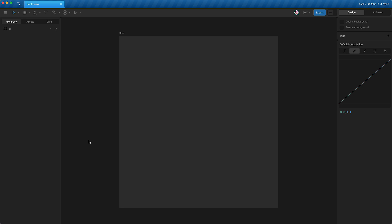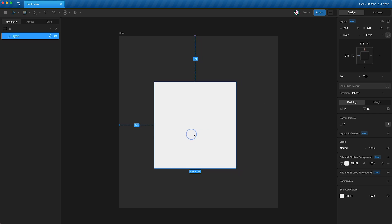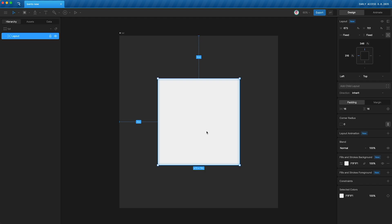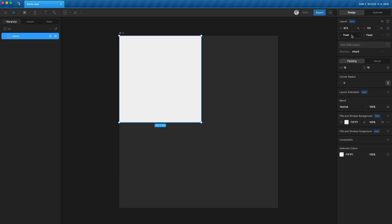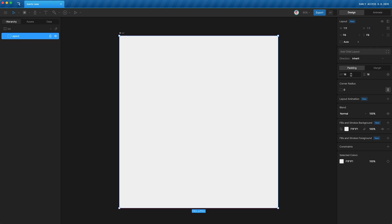First, create a new empty layout — tap L and click and drag. To move it, tap V. In its settings, you can see it has a fixed pixel width and height, and absolute positioning. I'm going to switch that off so I can change it to fill the width and height of the artboard. There's also some automatically applied padding, which you can see by hovering over your layout.